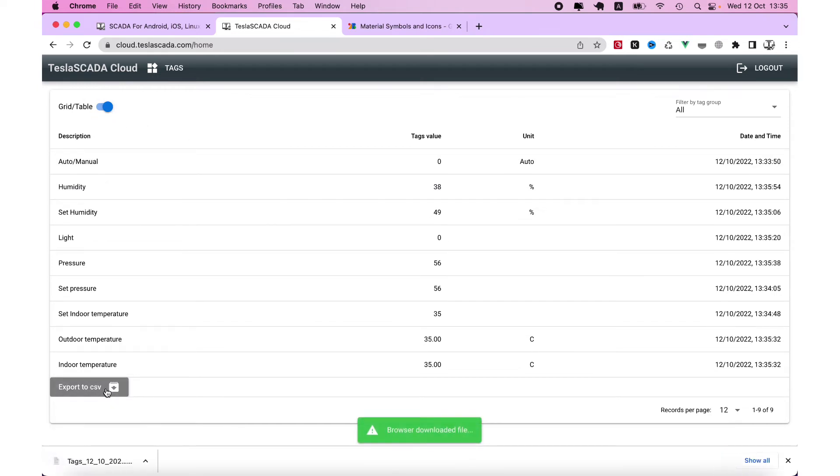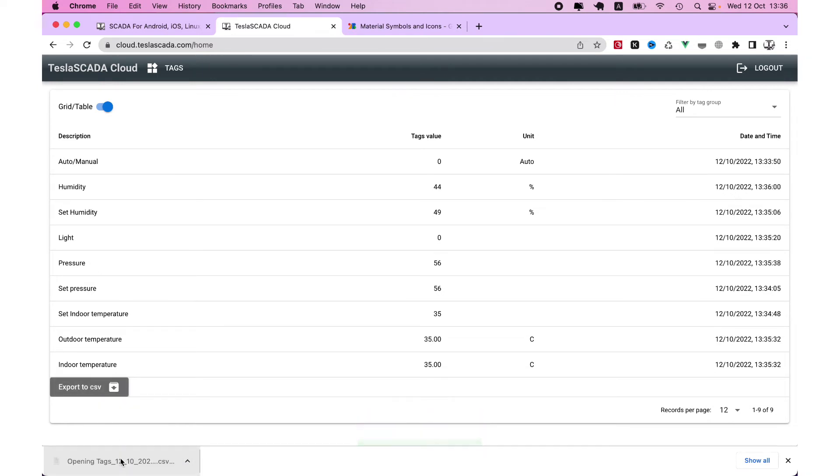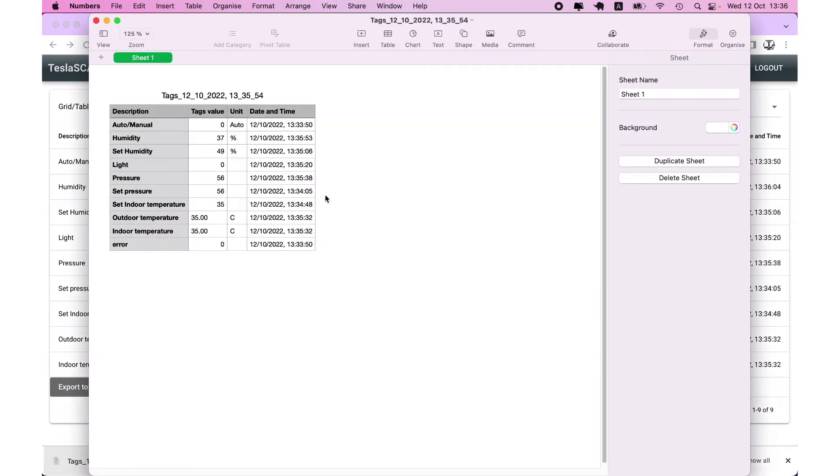And export to CSV file our tags. The account values you can see.